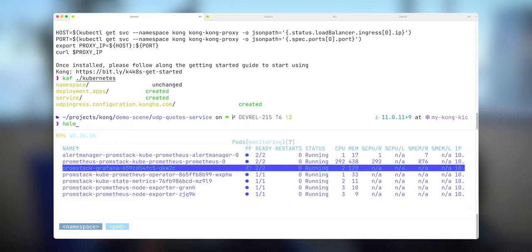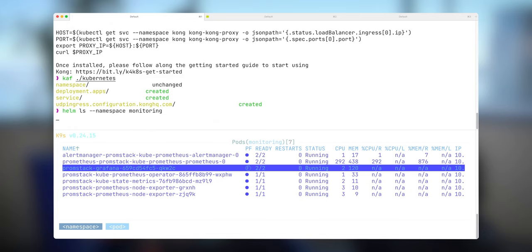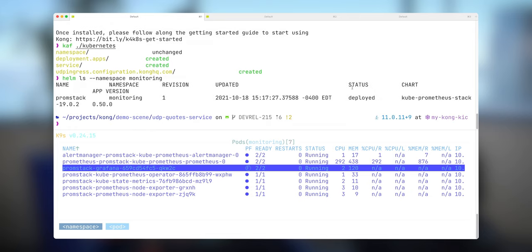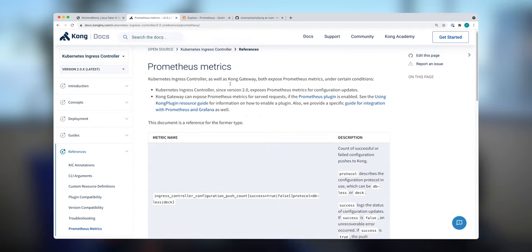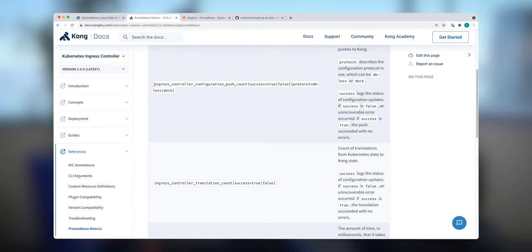If you run Helm ls in the namespace of monitoring, you will see there is a Prometheus stack already deployed. If you're interested in how we can do that, I will put some links in the description below so you can see how you can install it yourself.